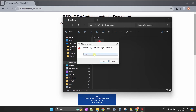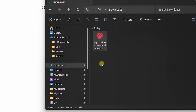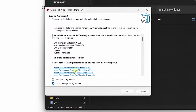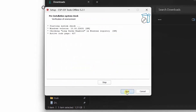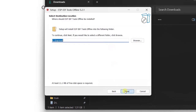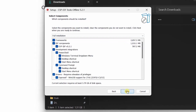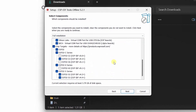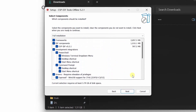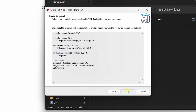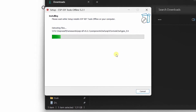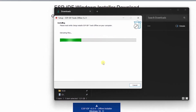Once the installer is running, click OK and start the installation. Accept the agreement and click Next. Click Next again and continue the installation — if you want, you can change the destination directory. Click Next and don't make any changes in the options. Finally, start the installation by clicking the Install button.